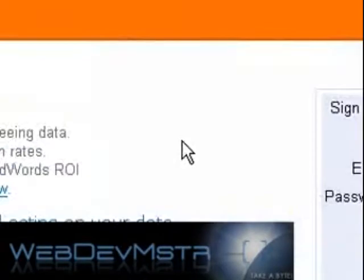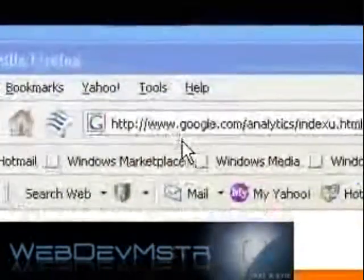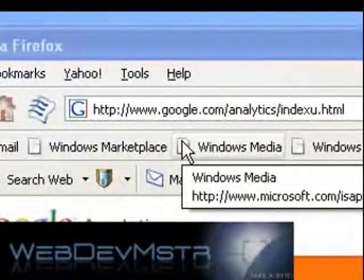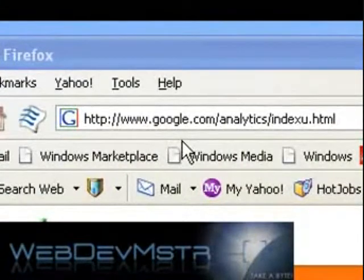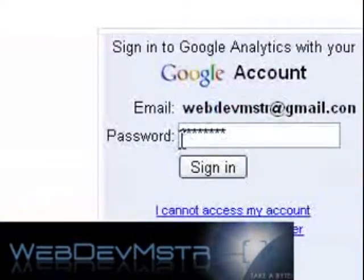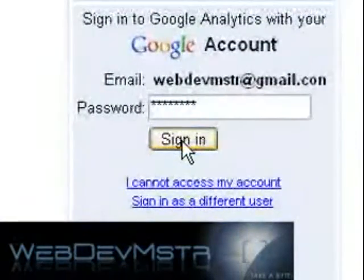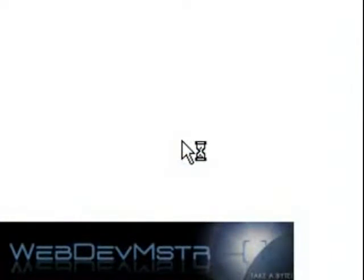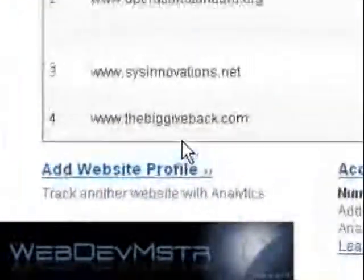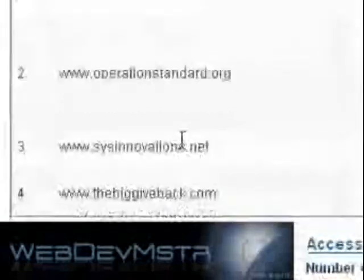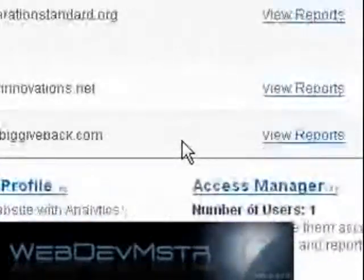I'm going to run you through a brief tutorial on some of the things they have in it, and I'm going to switch over to my screen. Basically you're going to go to google.com/analytics, and then you'll be prompted to sign in — you have to have a Gmail account. It's going to show you a list of all the sites that you are currently monitoring.